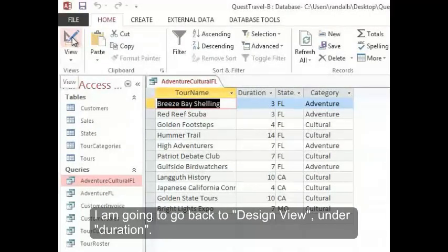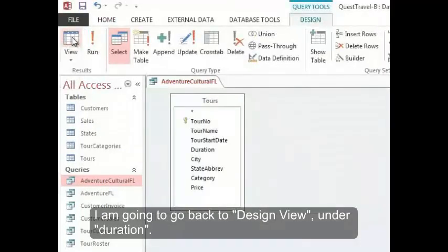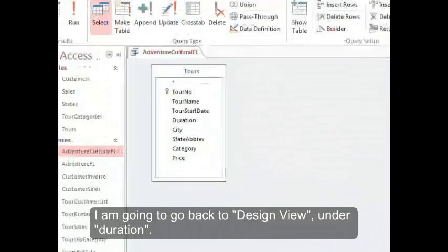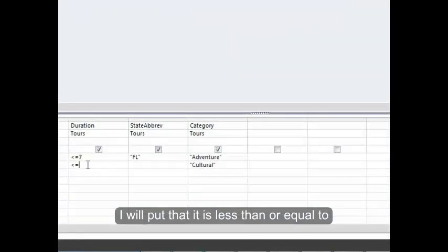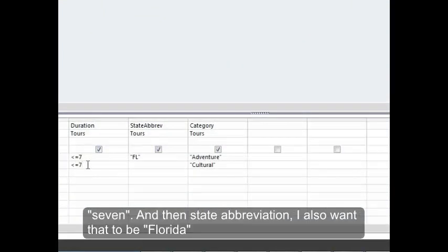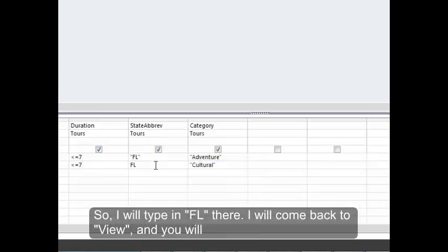I'm going to go back to design view. Under duration, I'm going to put that it is less than or equal to 7. And in state abbreviation, I also want that to be Florida, so I'll type in FL there.